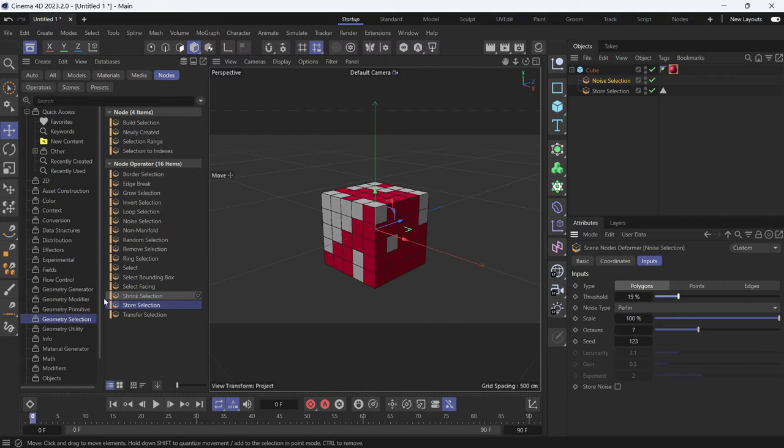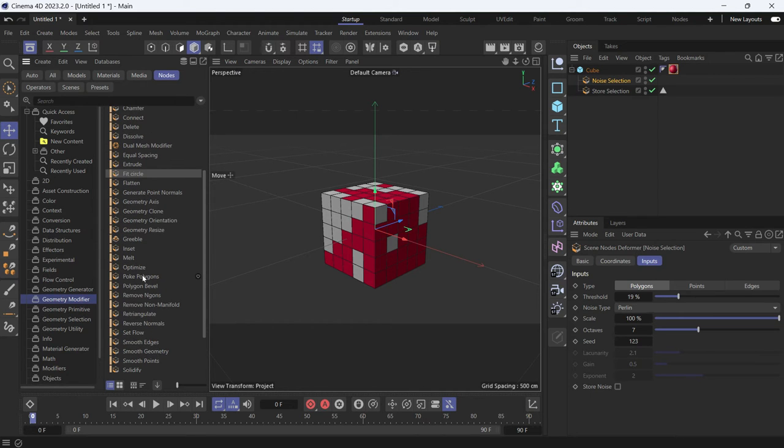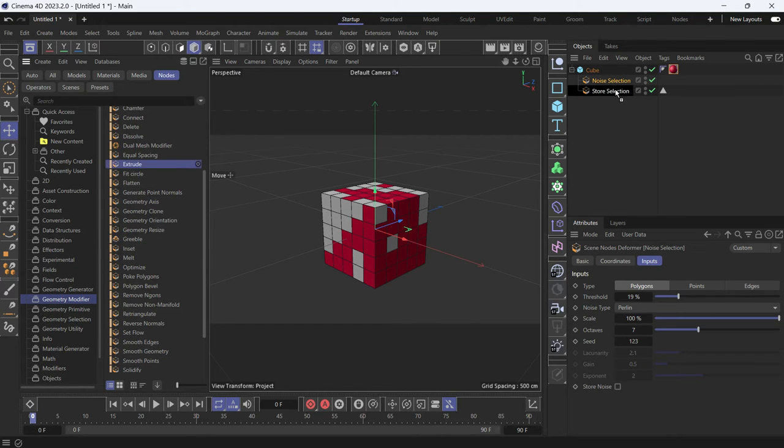Second, we have to go to the geometry modifier and search for extrude, which is here.